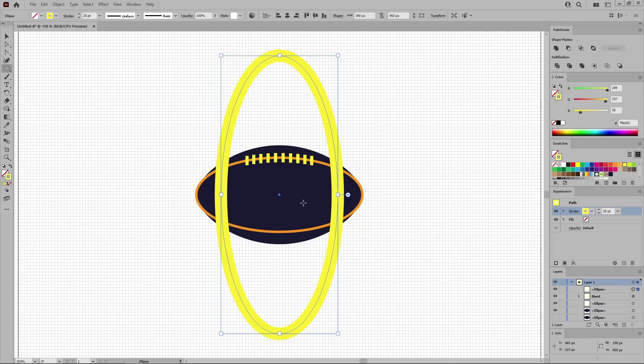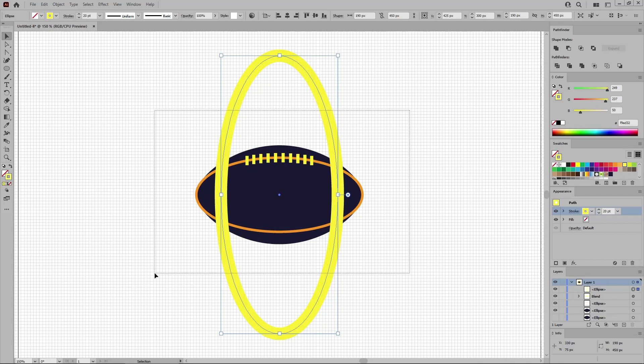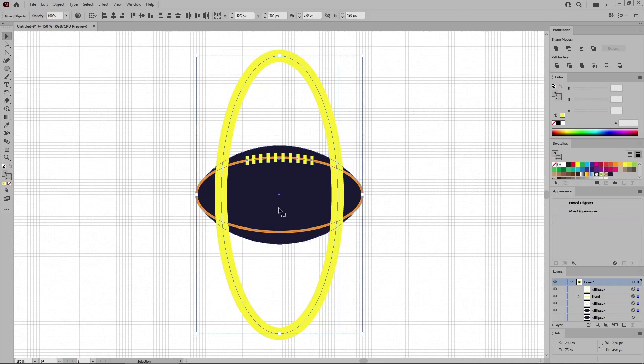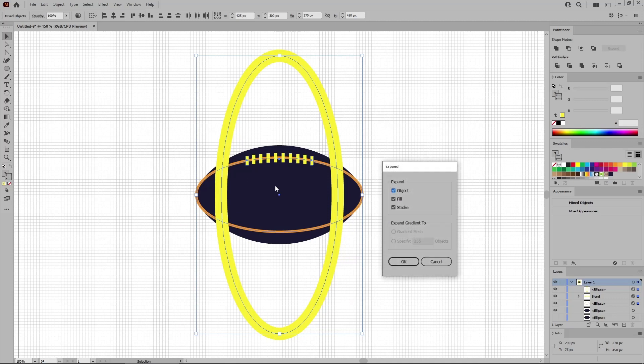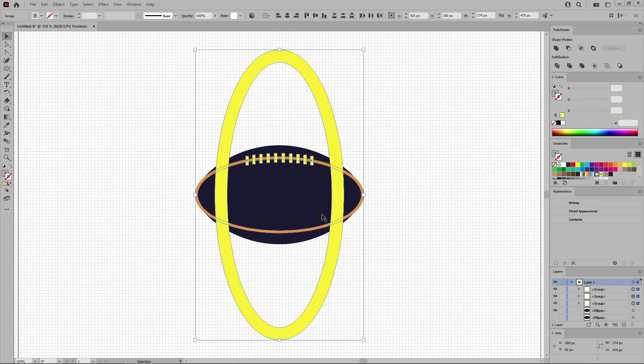Press again that V hotkey to activate the selection tool. Select all your shapes. Hold down the Shift key and click this darker shape to remove it from your selection. And then go to Object and Expand to expand all your selected shapes.